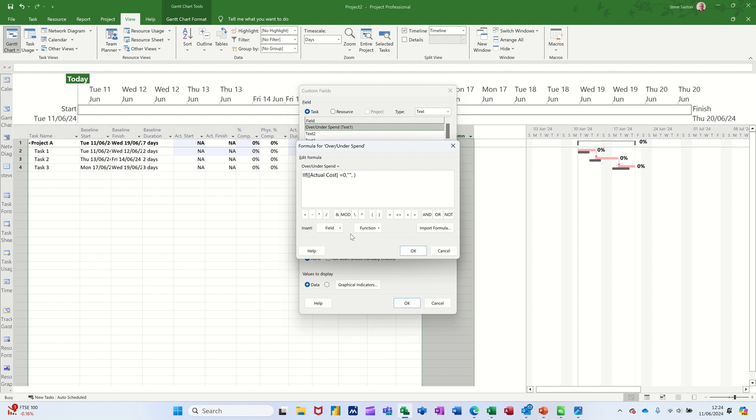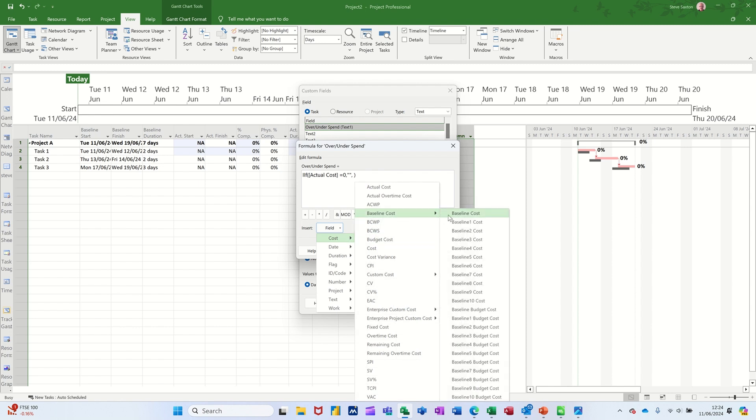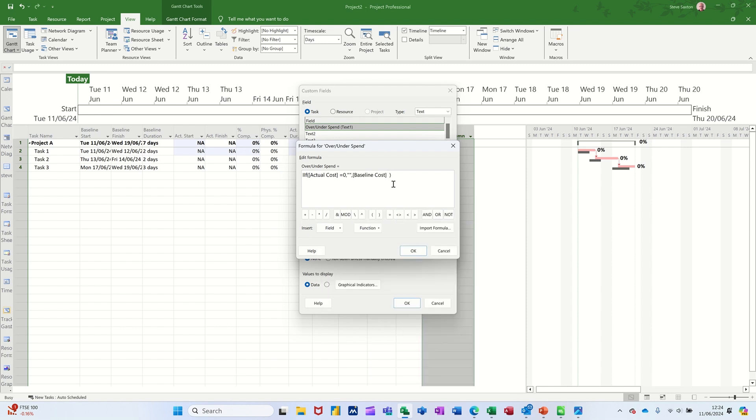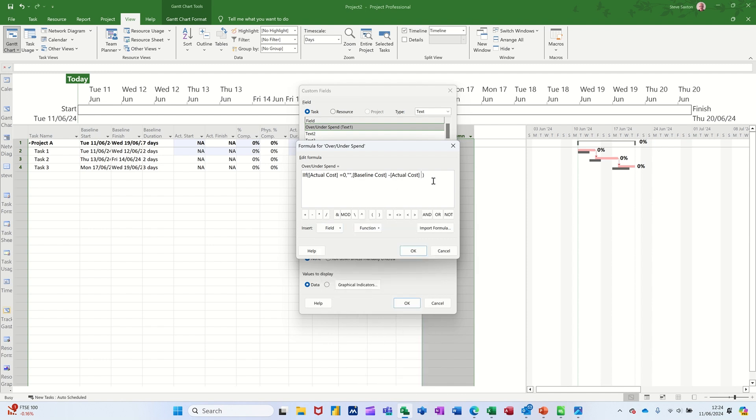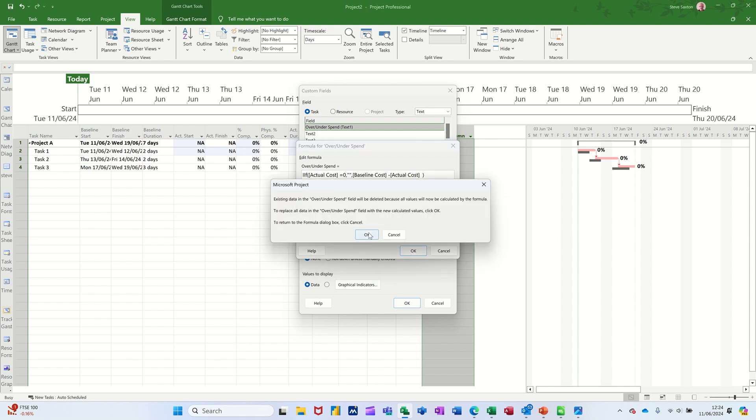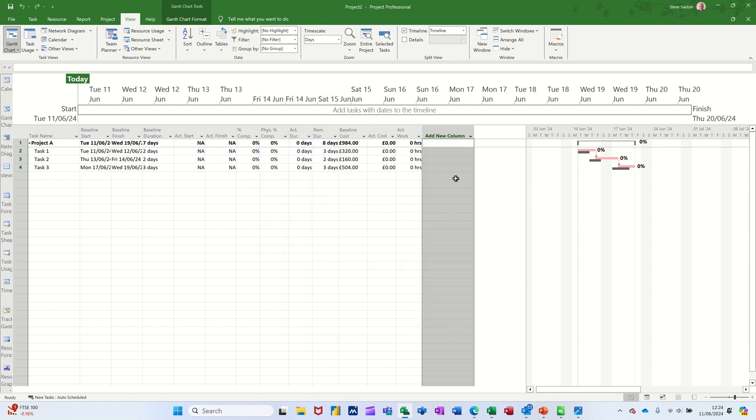Otherwise, I want baseline cost, cost, baseline cost, and then the first baseline cost minus actual cost, cost, actual cost. And okay to that. Okay to that. Okay to that.